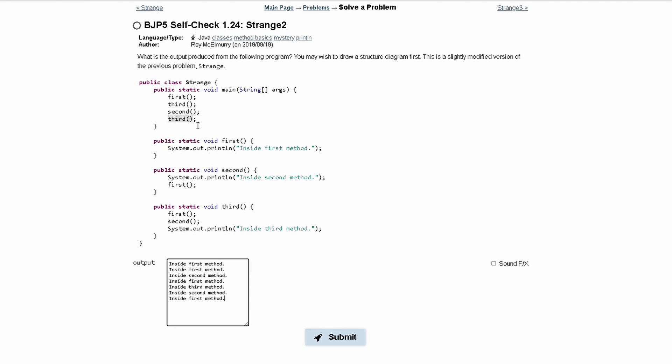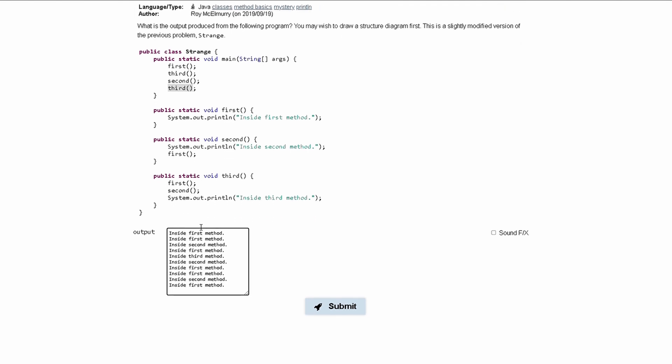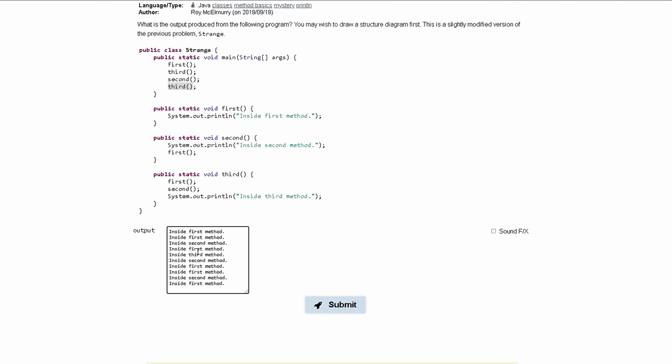Next we're calling the third method again, so looking inside of our third method we call the first method. We have inside first method, and then we are calling our second method, so we have inside second method, and then we are calling the first method from inside of our second method. So we have to write inside first method, and then write the system.out.println statement, which is inside third method.